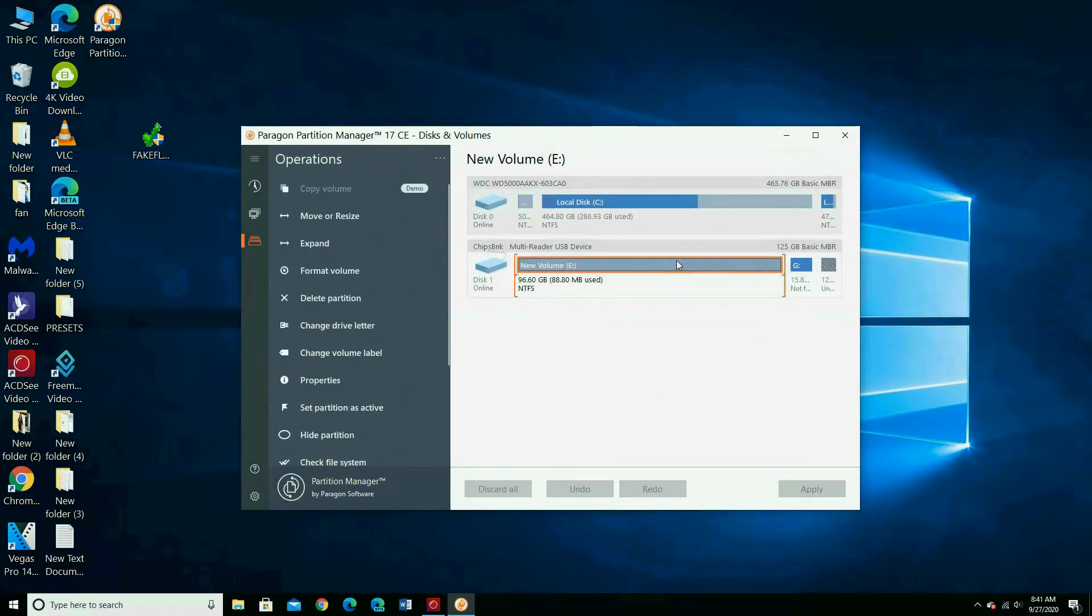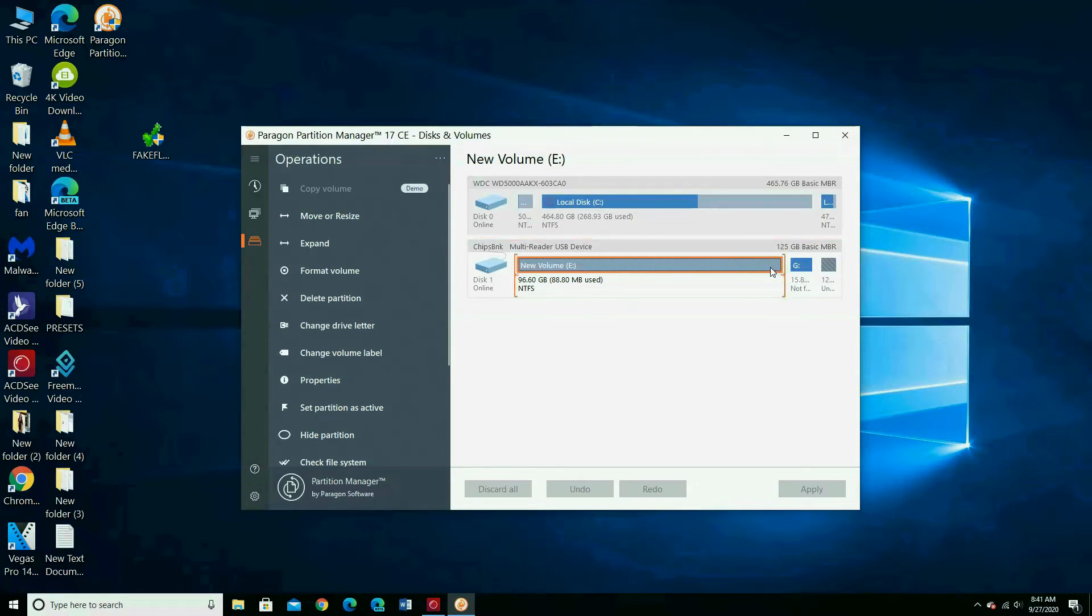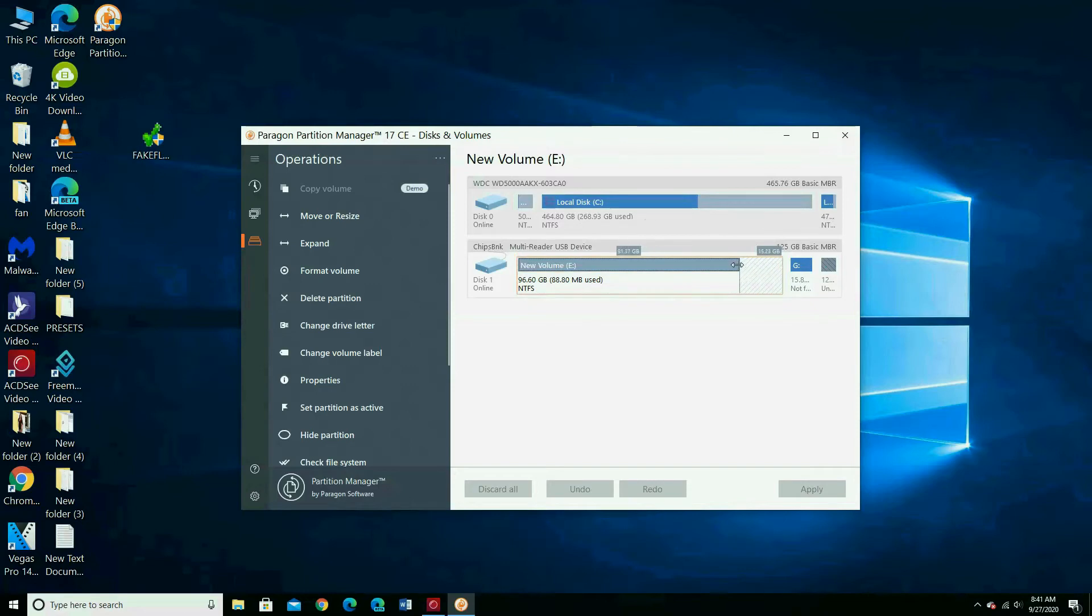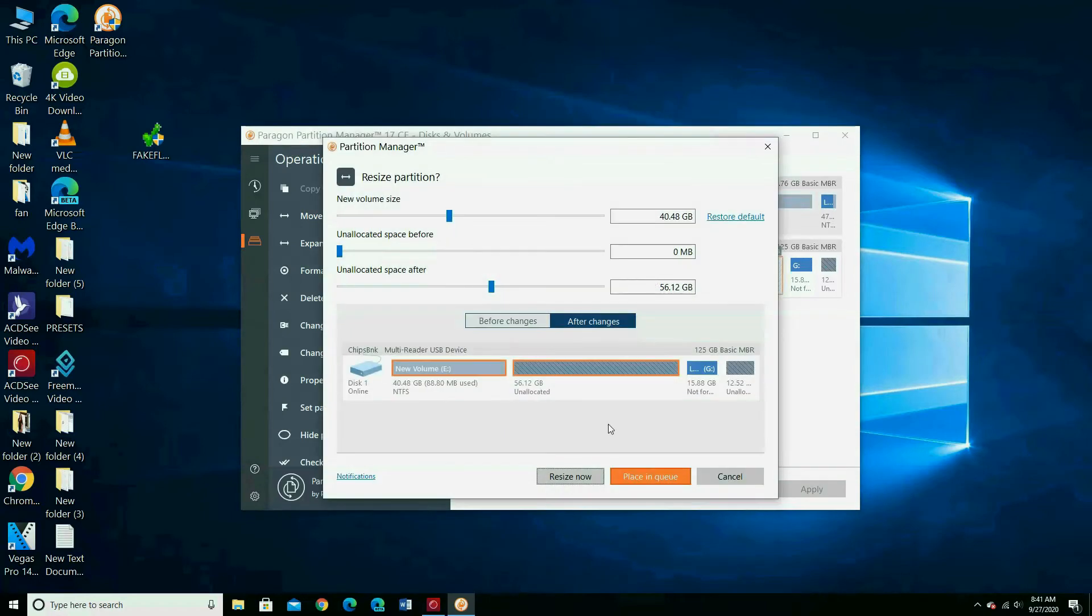First I want to show you something. If you want to extend the volume or shrink it, you can just pull the end of the partition like that. You just choose the size and the program can do it. If you want to continue, choose resize now or cancel.